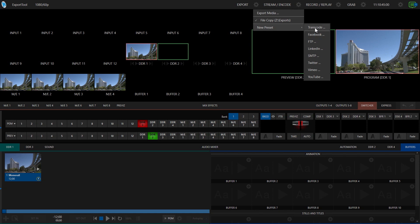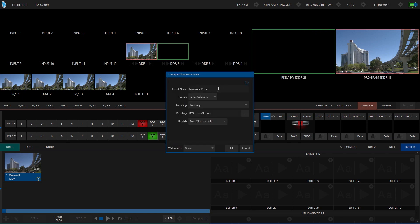So let's start with transcode. In the window that opens up, you can give this preset a name. For our example here, let's say we're going to do an H.264 10 megabit export. I also like to put the path as to where this file will be going in the name as well. You don't have to do that, but I think it makes it easier to work with these presets.